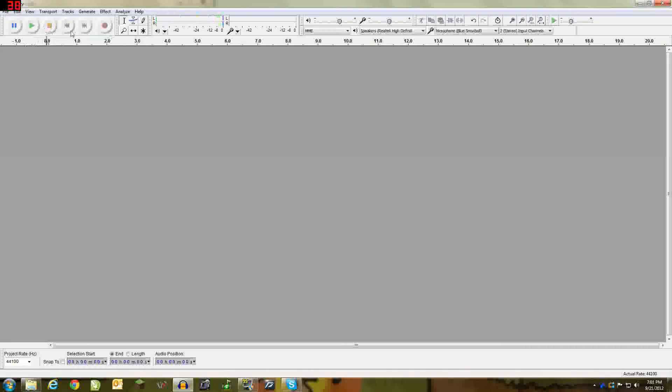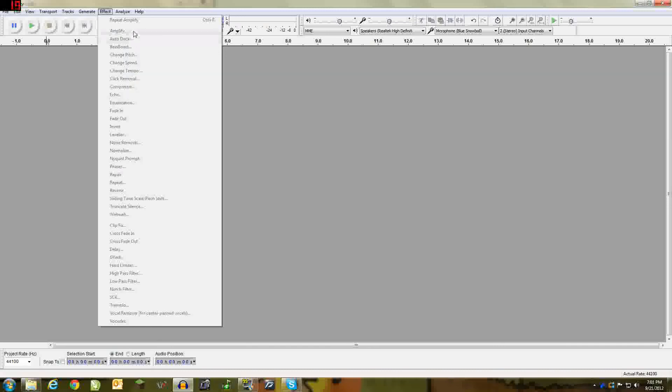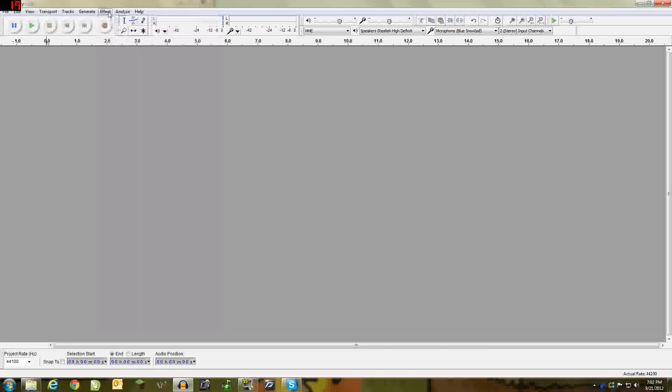And that is the beginning of beginner's tutorial on Audacity. Next episode we will be covering Echo, Bass Boost, Amplify, and Reverse. Don't forget to subscribe, and thanks so much for watching.